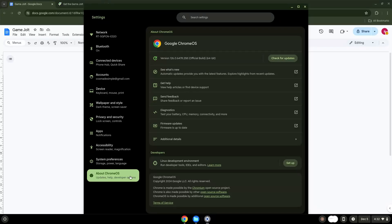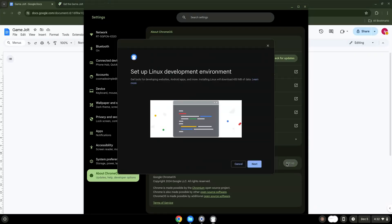Under the Developers section, choose to set Linux up. Turn on Linux.